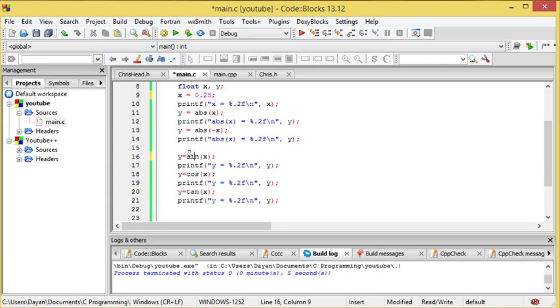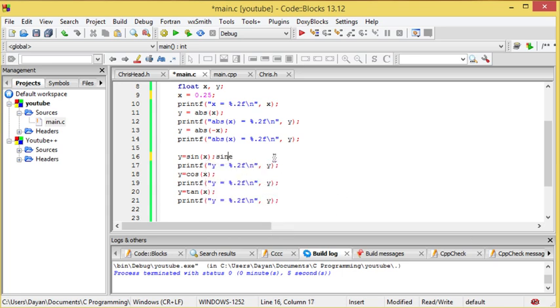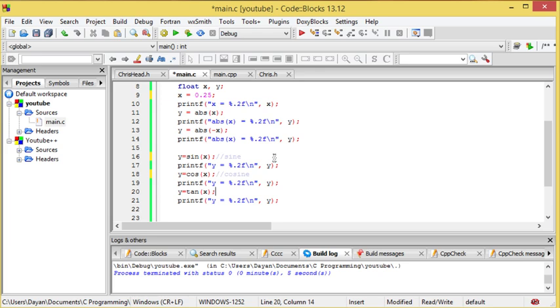Now what I'm going to say first is that sine equals, I'm just going to say sine, I believe that's how it's spelt. Cosine, I believe. And down the bottom it's tangent.